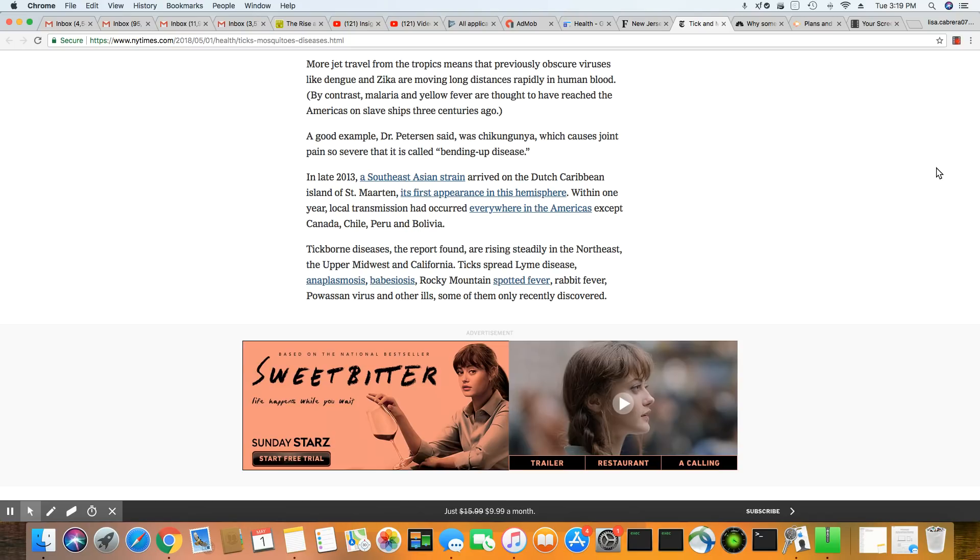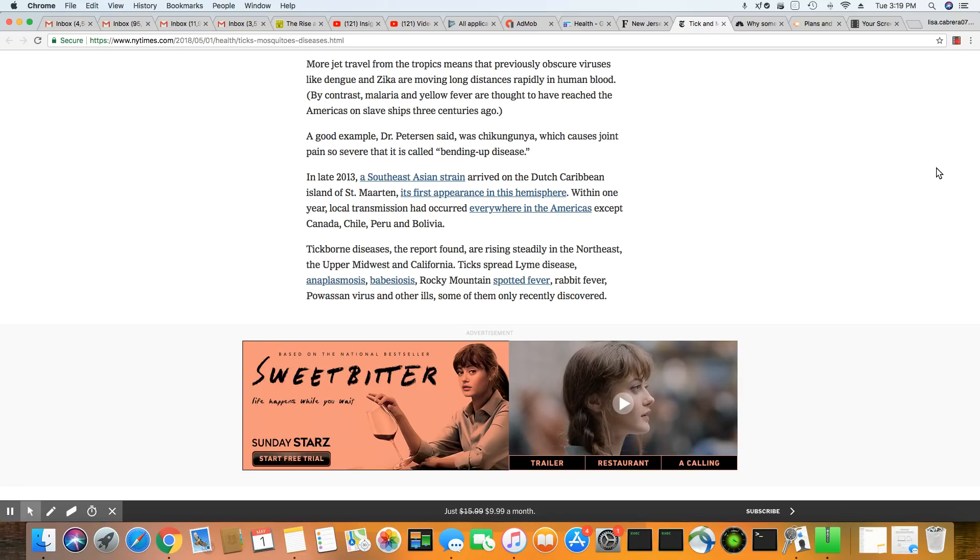And malaria actually, back during biblical times, people got malaria, that was one thing they did get. And now also yellow fever thought to have reached the Americas on slave ships three centuries ago.